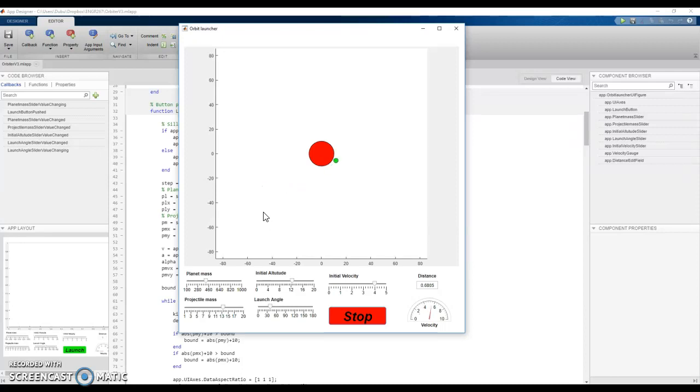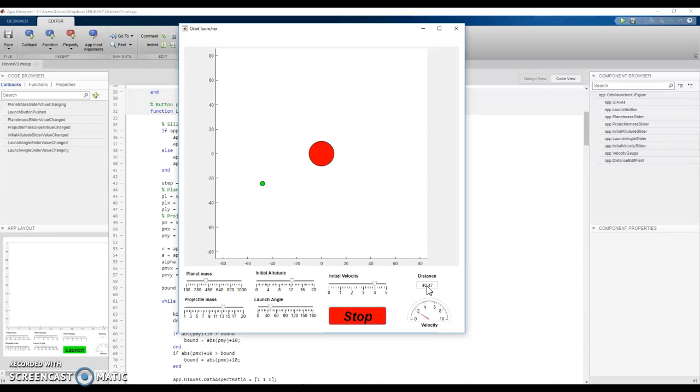And over here we have some readouts so it shows the current distance and these are just arbitrary units and our gravity is calculated with a gravitational constant of one. So here's the current distance and our current velocity down here.